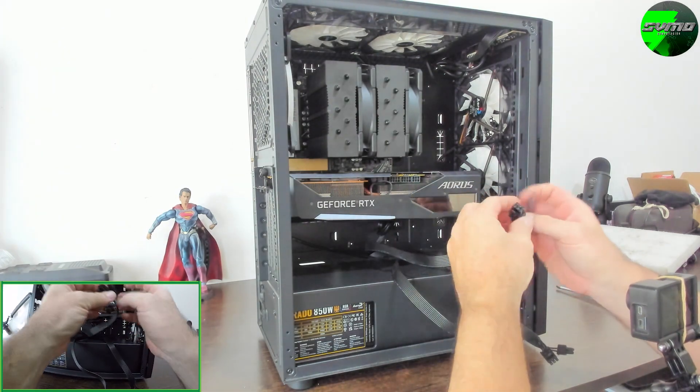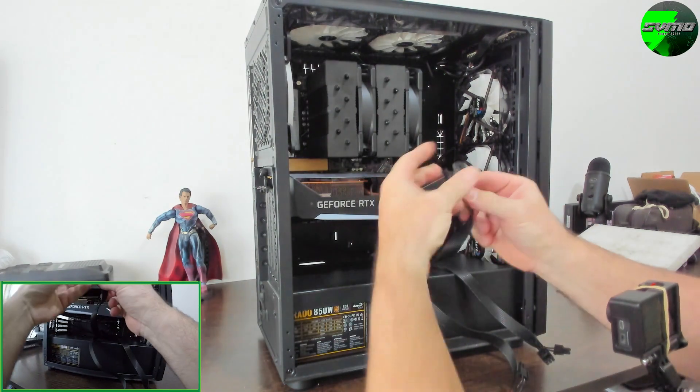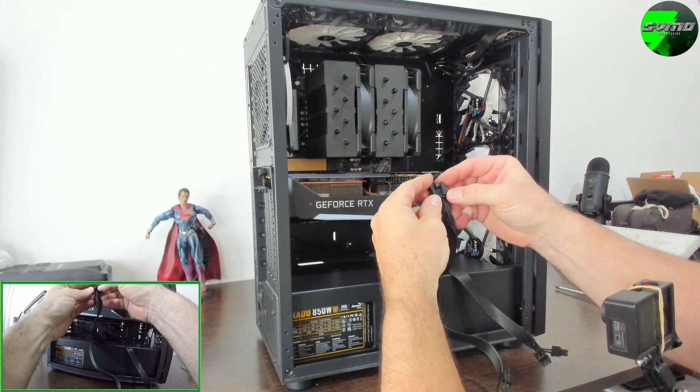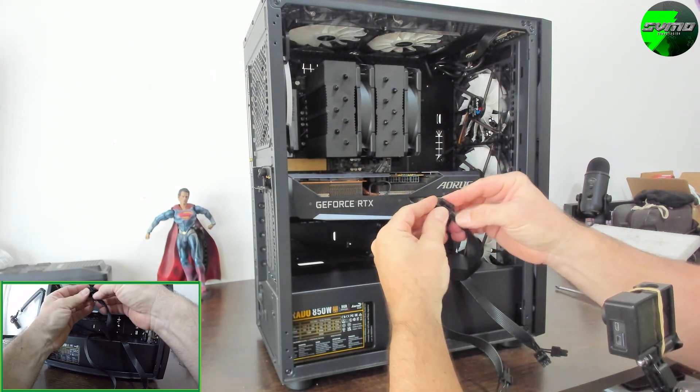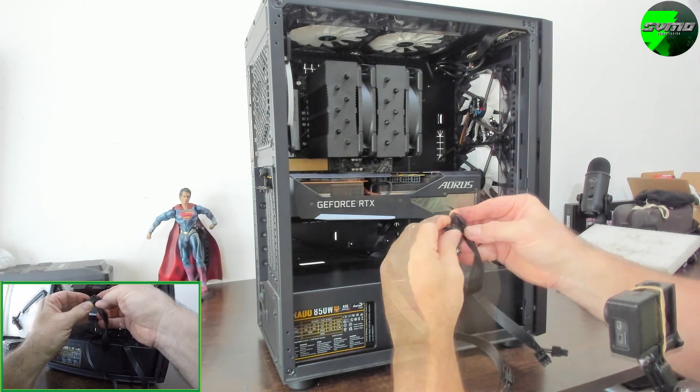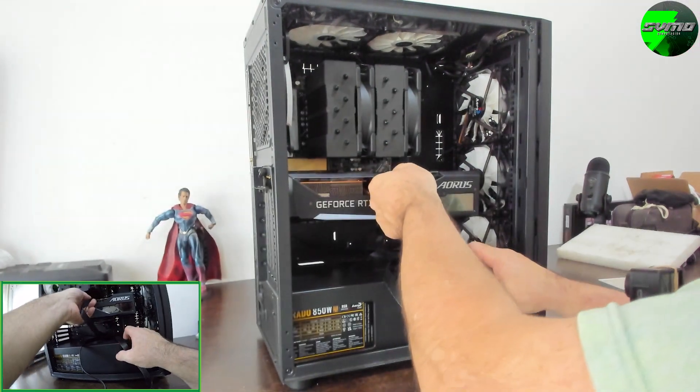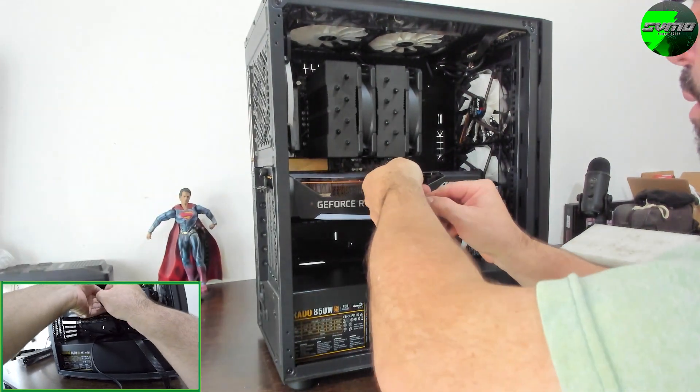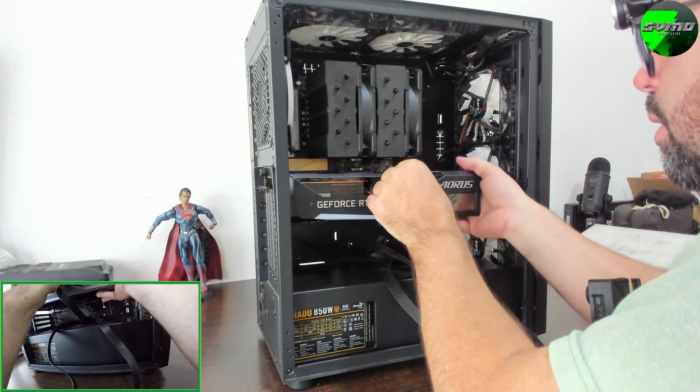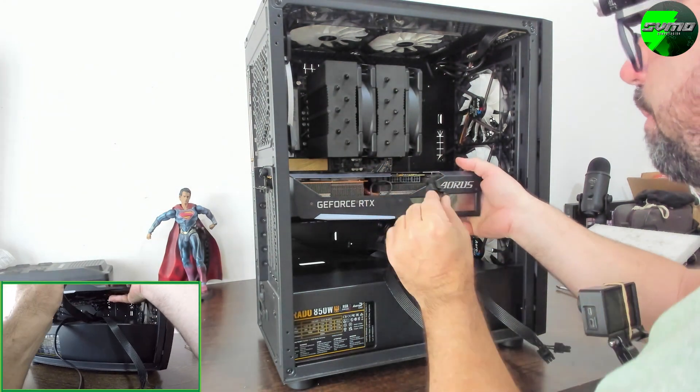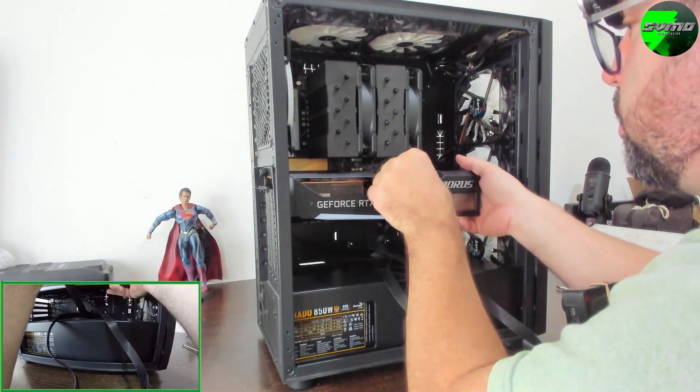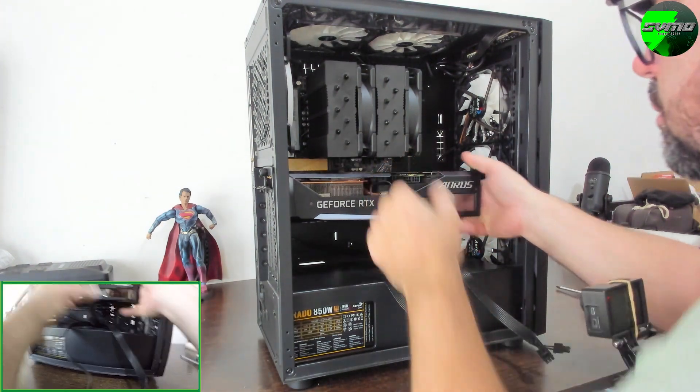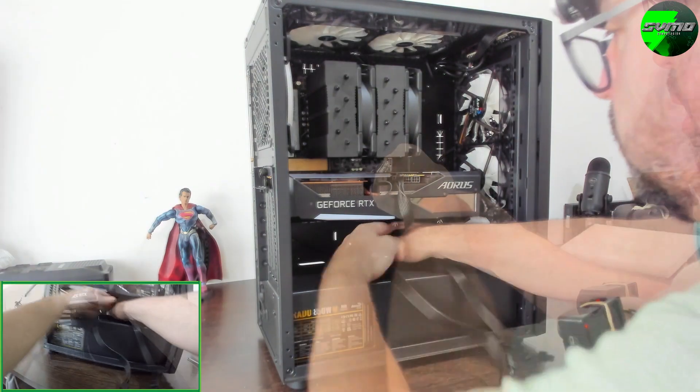It has six video outputs, you can't use them all at once - up to four screens at the same time, but it does have three HDMI and three DisplayPort. It occupies three slots more or less, I'll tell you all that precise data when I make the video.